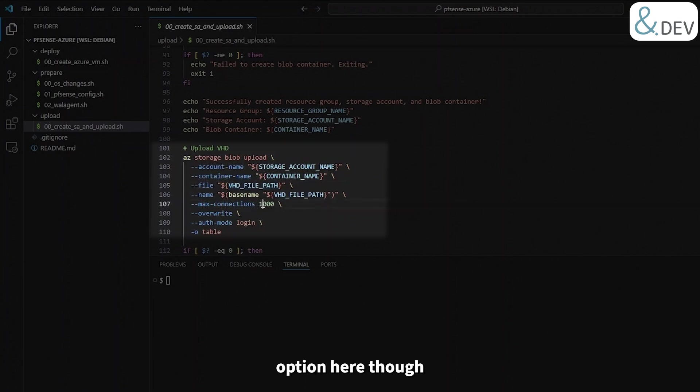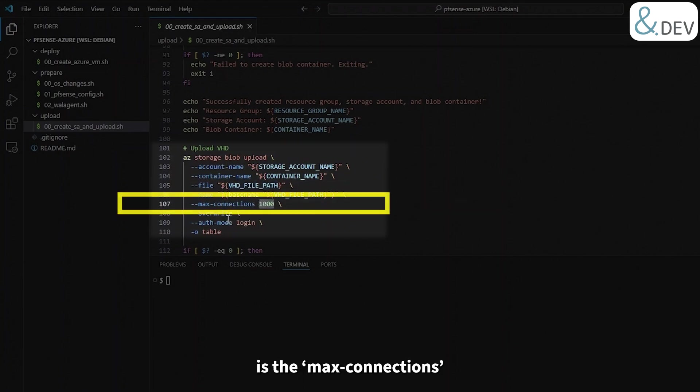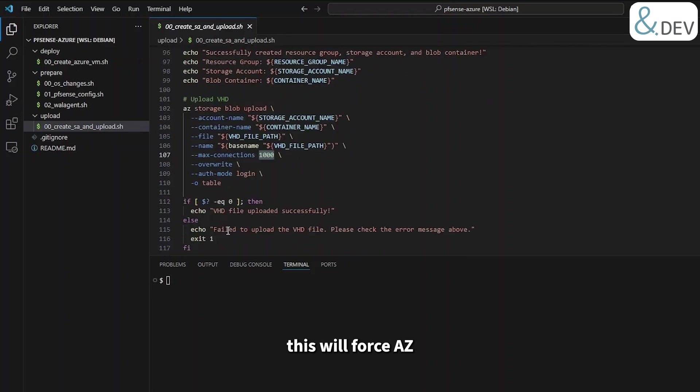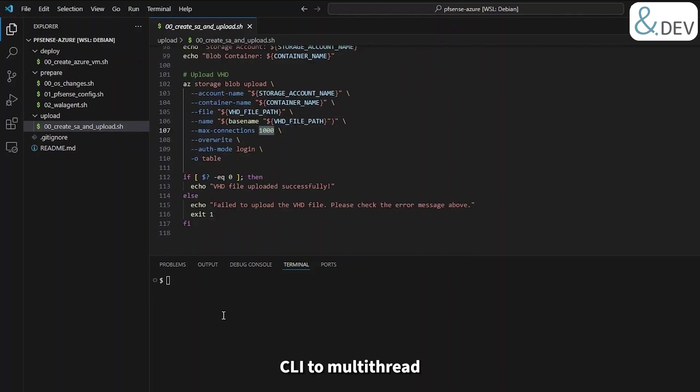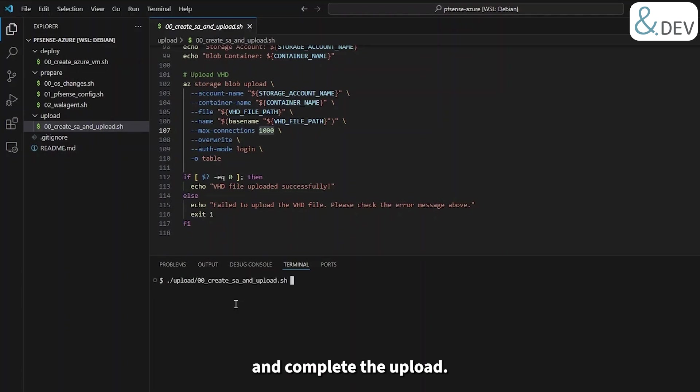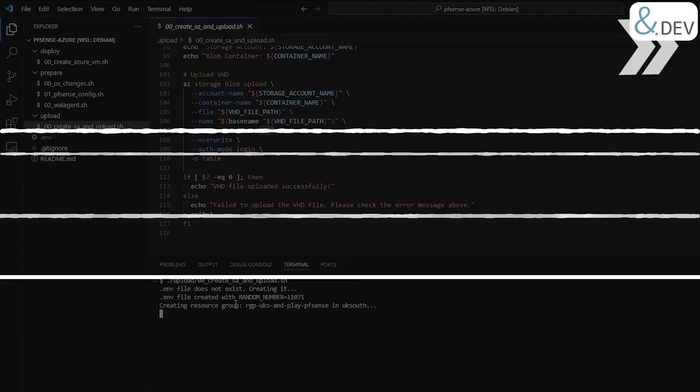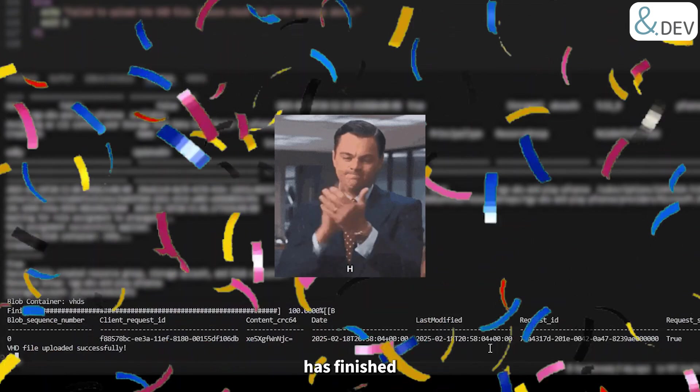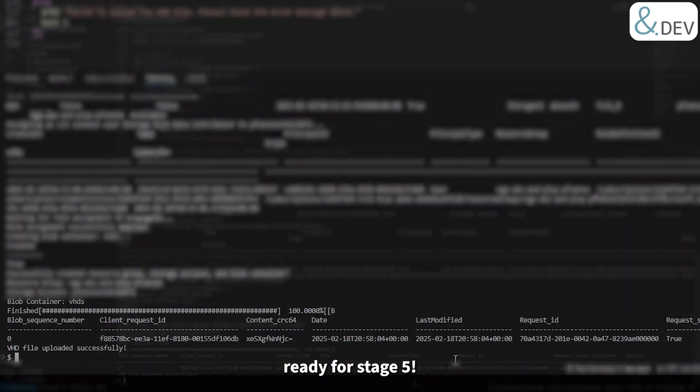Again, using the variables defined up top for the VHD and storage account details, the most important option here though is the max connections which we've set to 1000. This will force Azure CLI to multi-thread the upload, thus achieving the best upload potential. Right, let's set this script to run and completely upload. Wonderful, now the script has finished uploading, we're ready for stage 5.